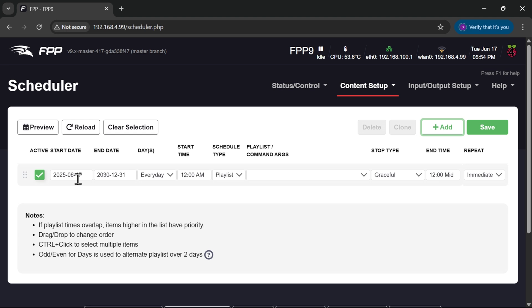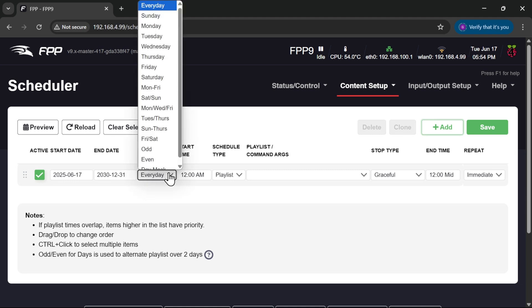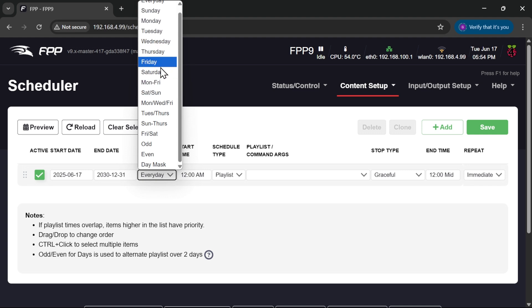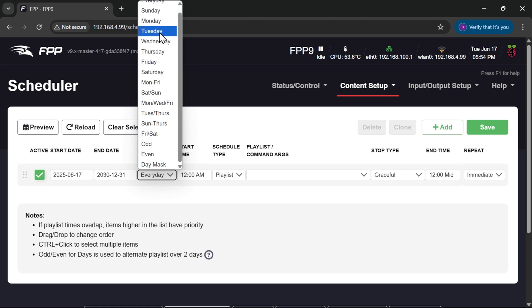So we can select a start date, end date. Now this can be arranged maybe for the whole month of December, for example, but you could break it down into days to say Monday to Friday we're going to do this show, on Saturday and Sunday we're going to do a different show, or you can be specific on days but just schedule it once for the month.